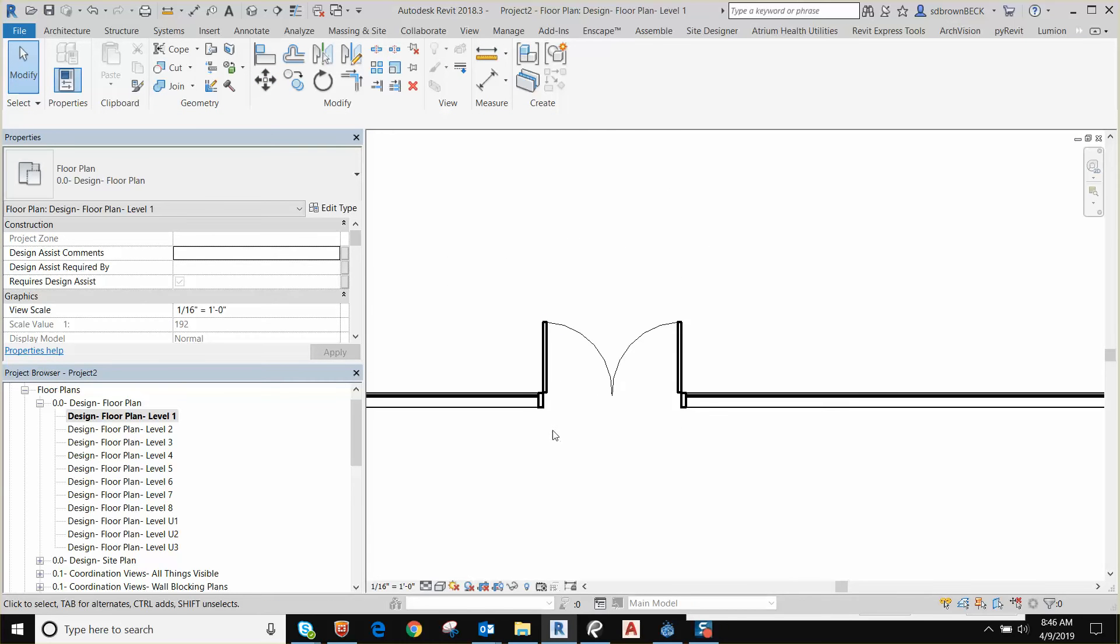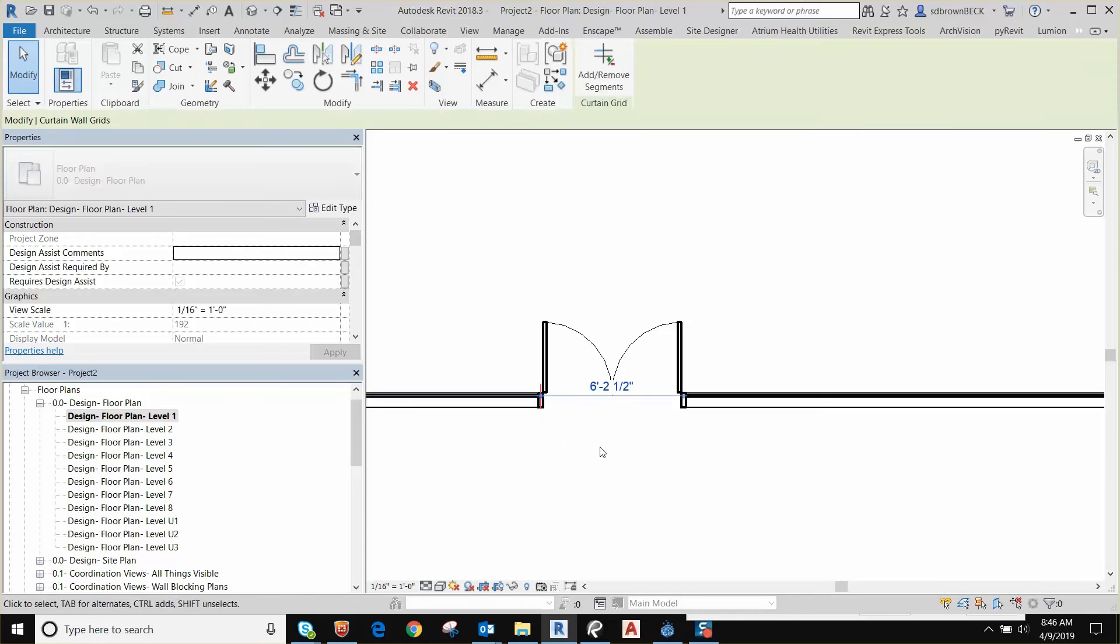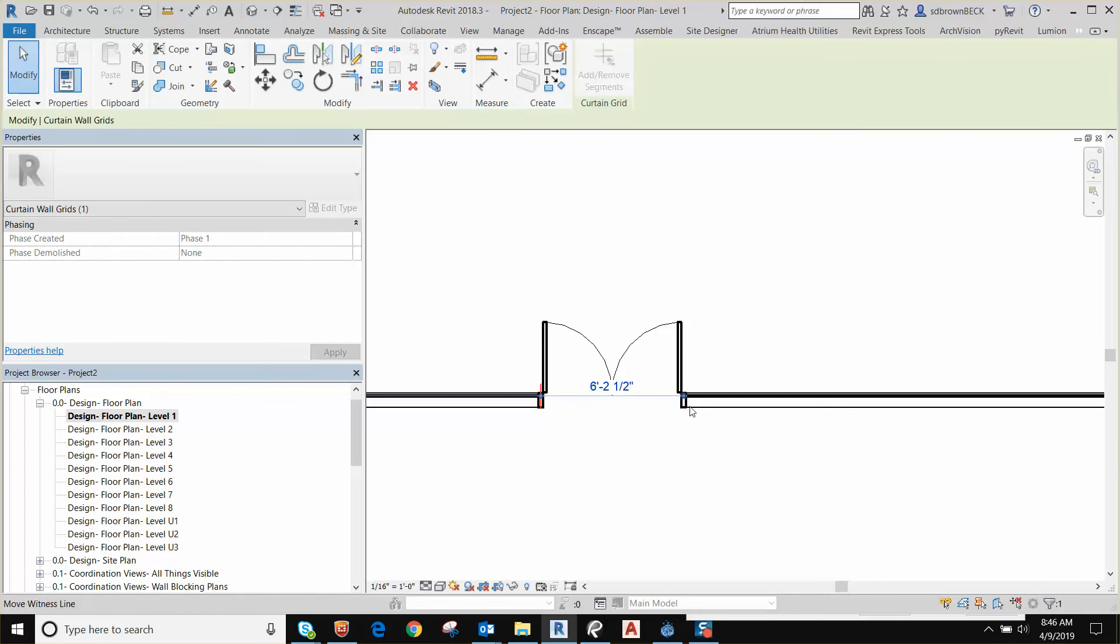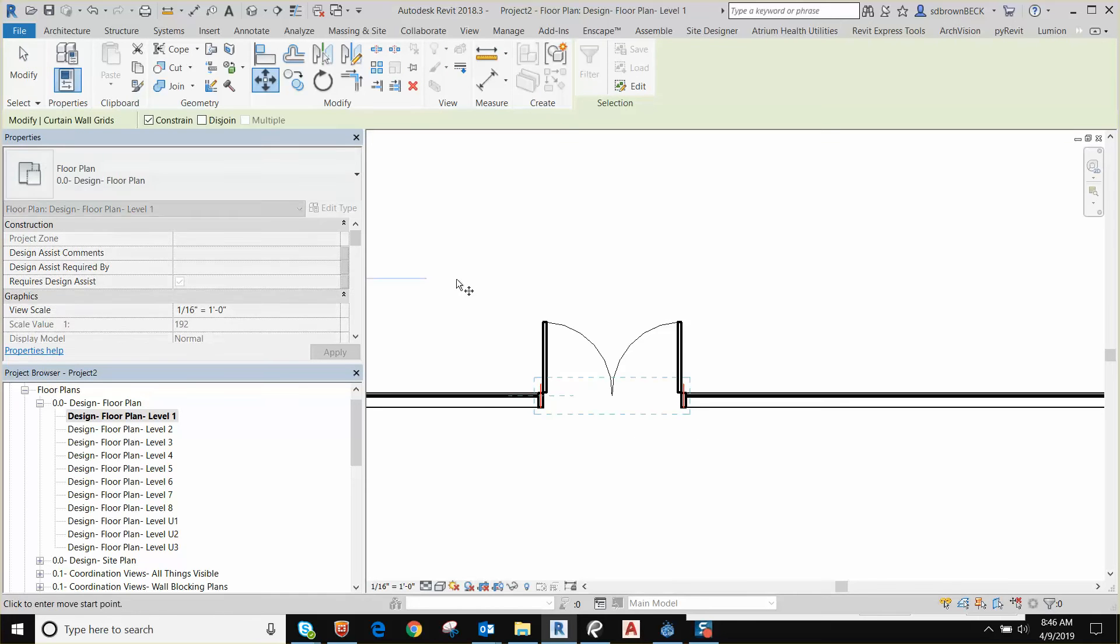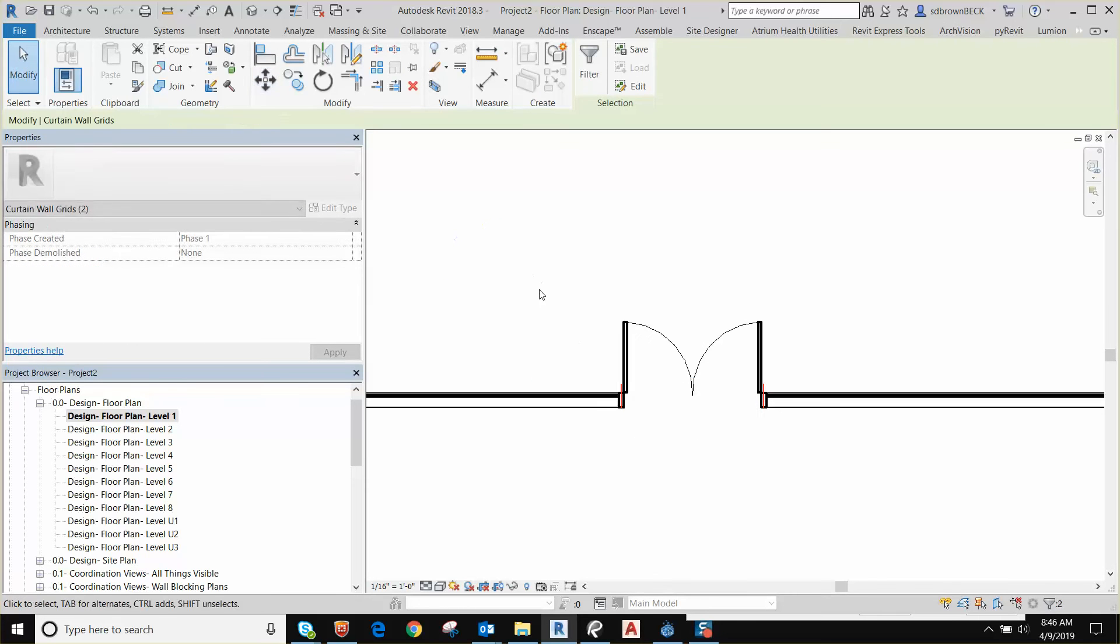If you need to move the location of this whole door assembly, you tab select onto each of the curtain grids, and now you can move that whole assembly wherever you need to move it to.